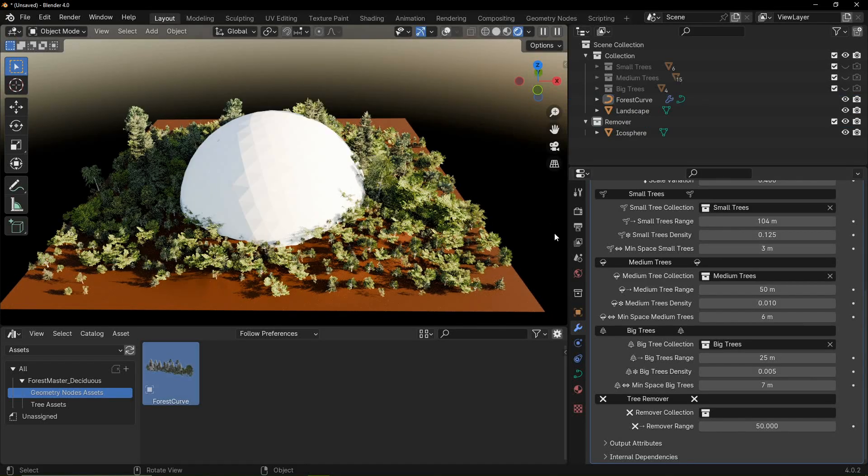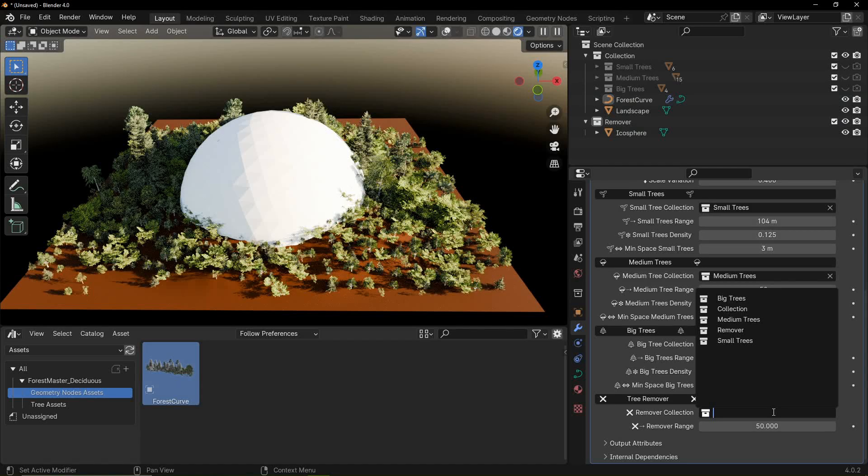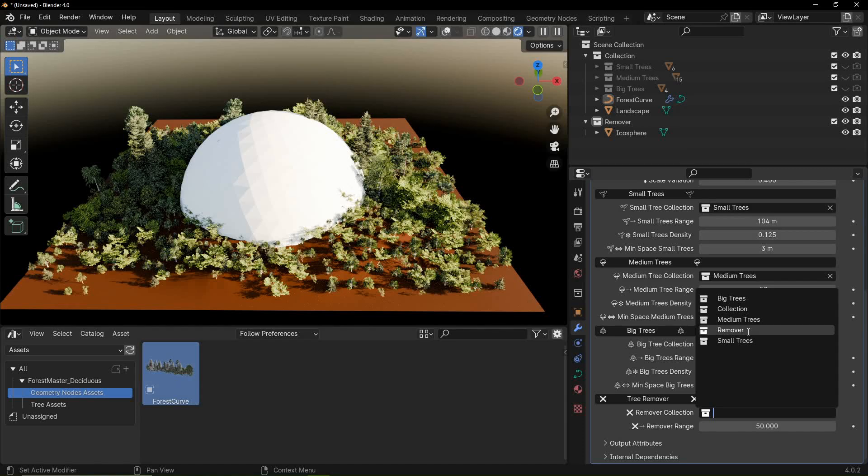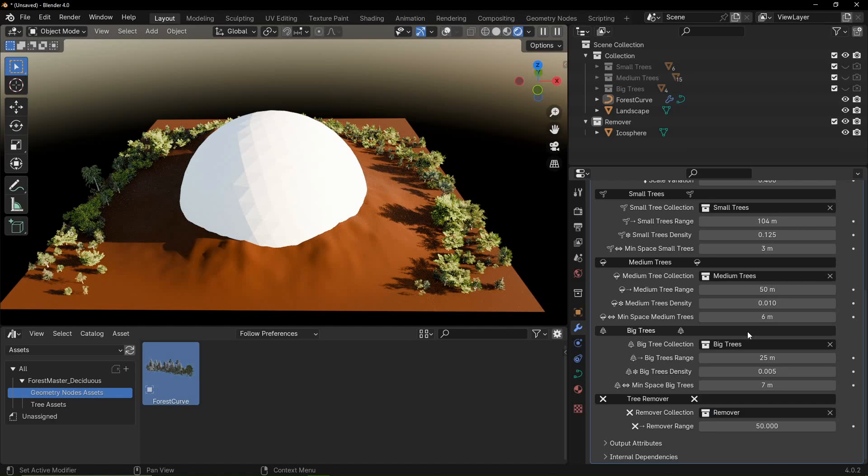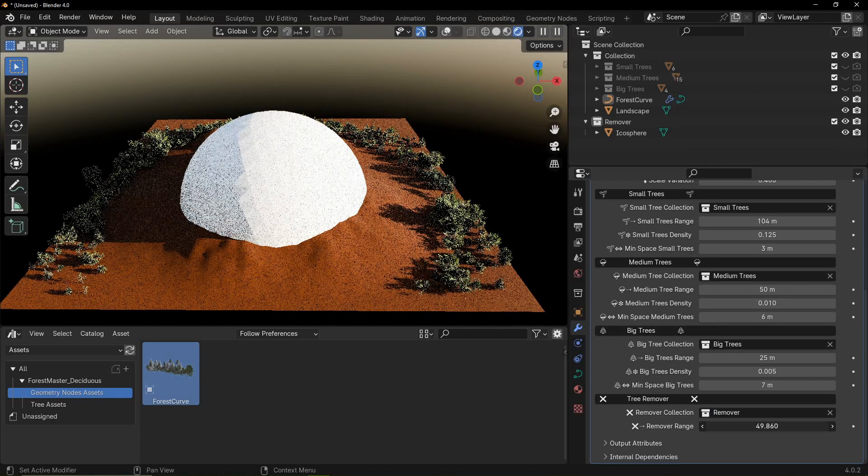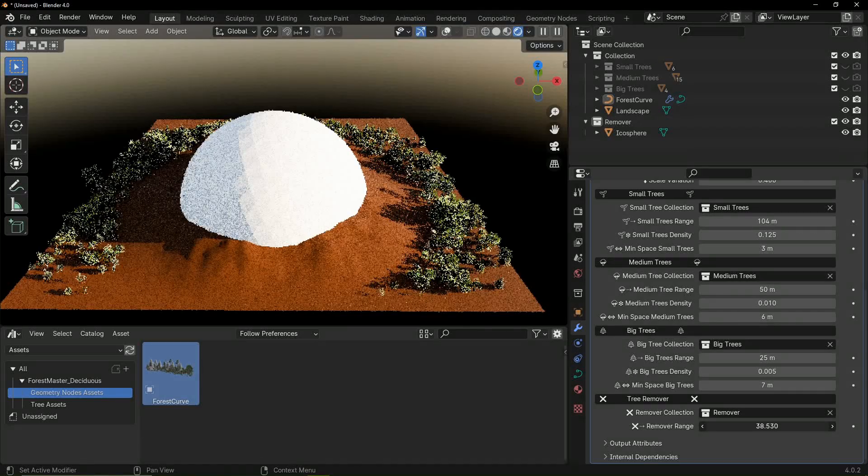Lastly, the tree remover settings allow you to strategically remove trees to create pathways or refine the overall look of your forest. Objects in the remover collection act as tree removers. This also works with curves. Removal range controls the area of trees to remove.